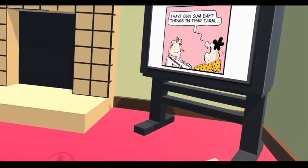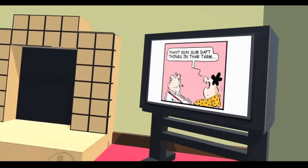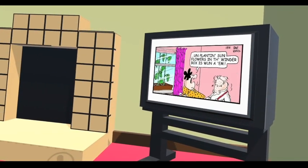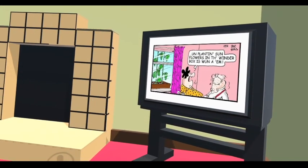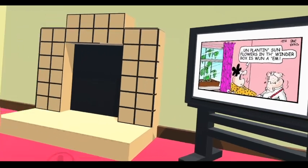They'd done some daft things in that time, and planting sunflowers in the window box is one of them.